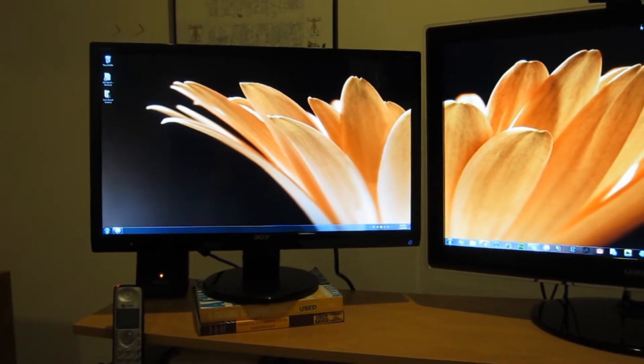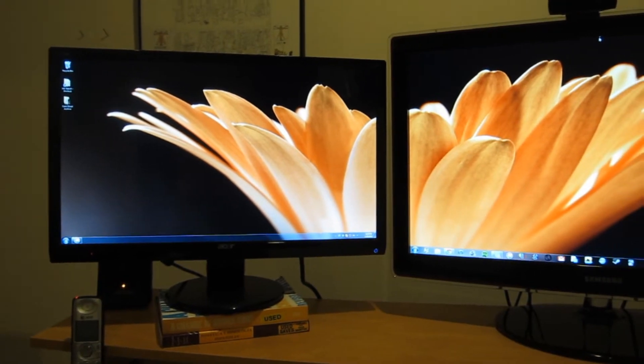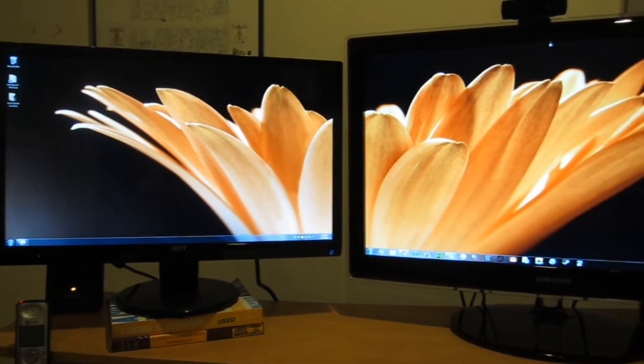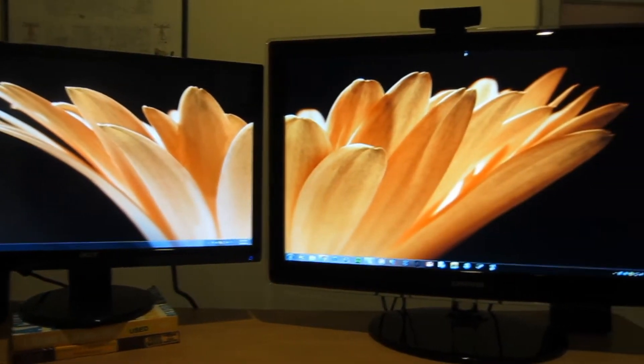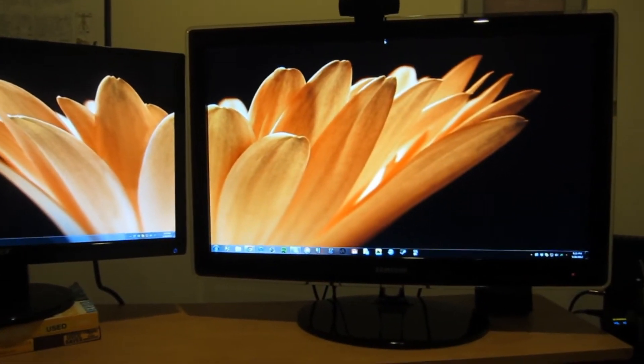All right, so I just wanted to do a little update video of my new desk setup that I have here.